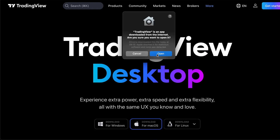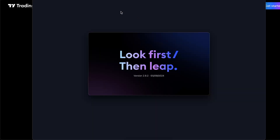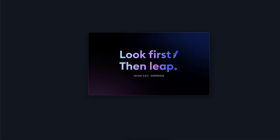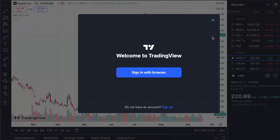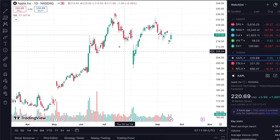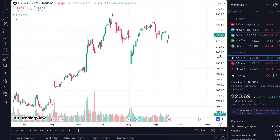It's going to say it's verifying the app. It will say 'TradingView is an app downloaded from the internet — are you sure you want to open it?' Go ahead and say yes. Now it is opening and your TradingView desktop app is ready.